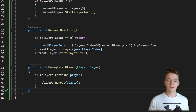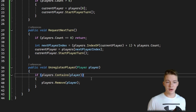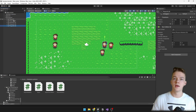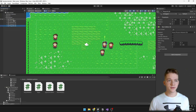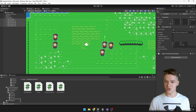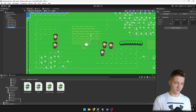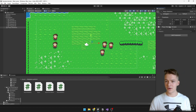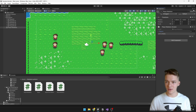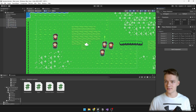We also complete the implementation for the unregisterPlayer function — if the list contains the player, we simply remove it. In Unity, we add the PlayerControllerAI script to all of the players by dragging it in. Then we add a new object for the mediator, add the script there, and drag in all of the players by locking the inspector and dragging them all at once.